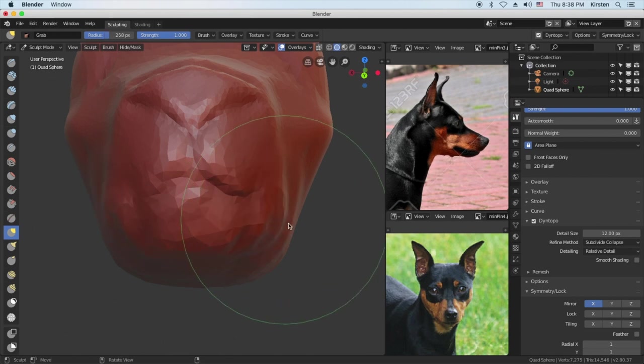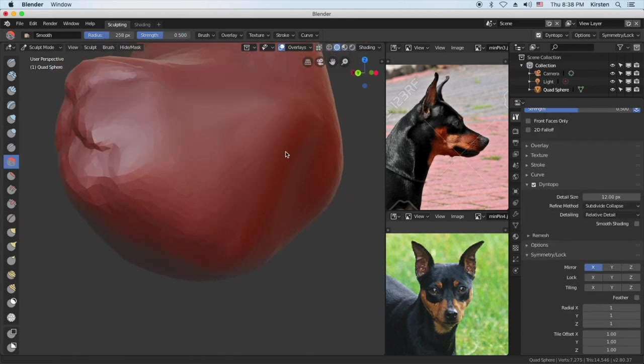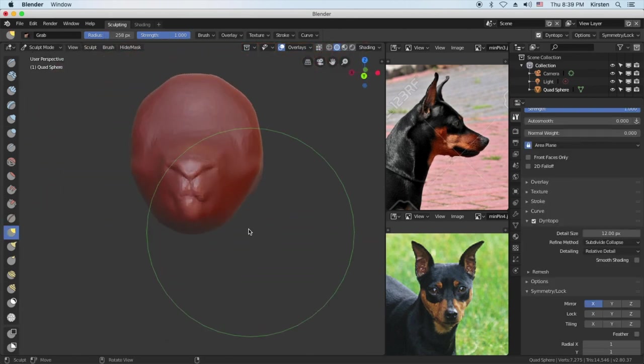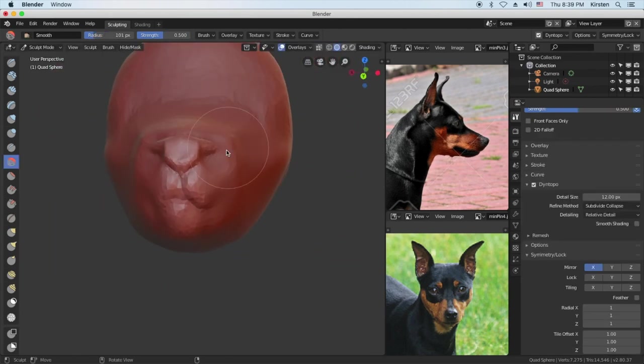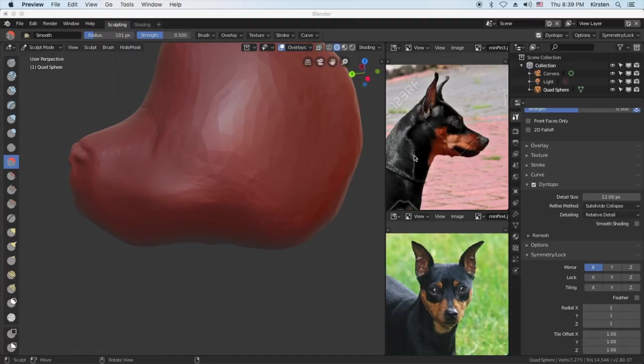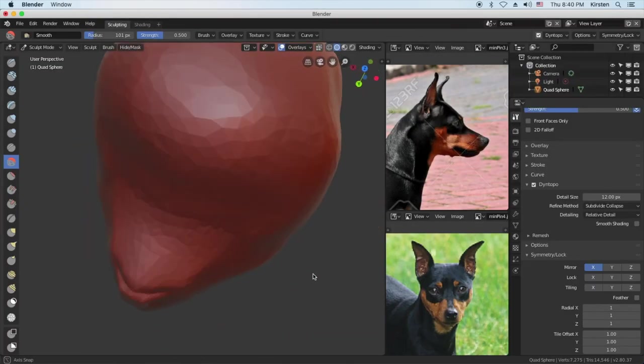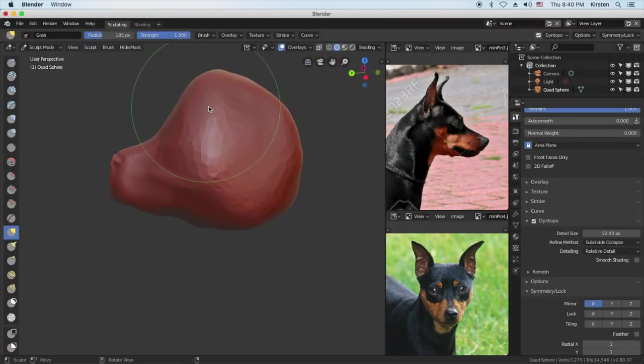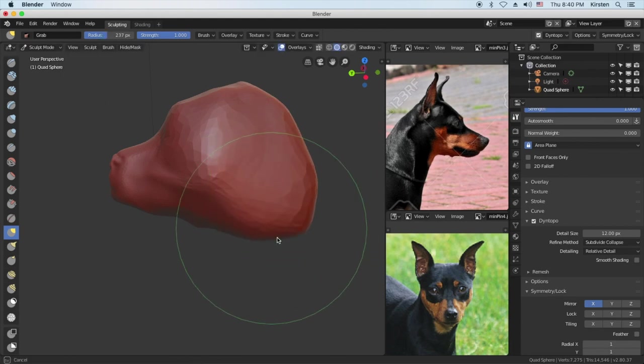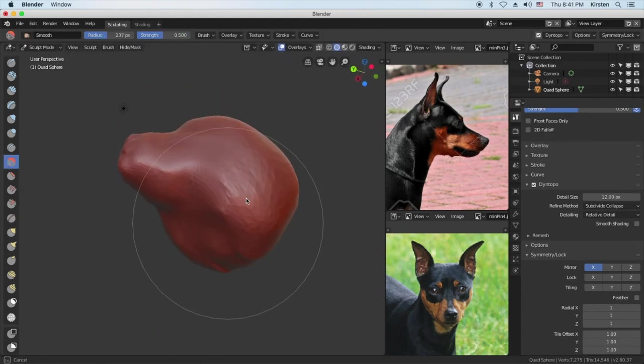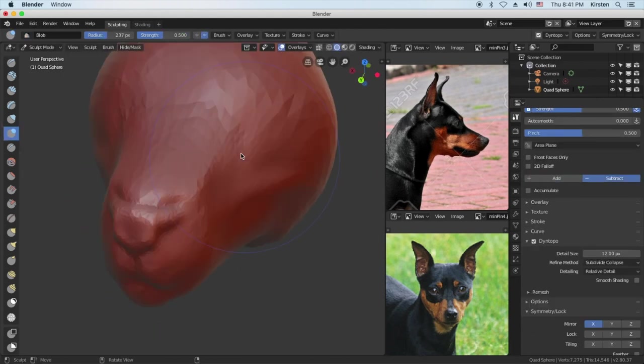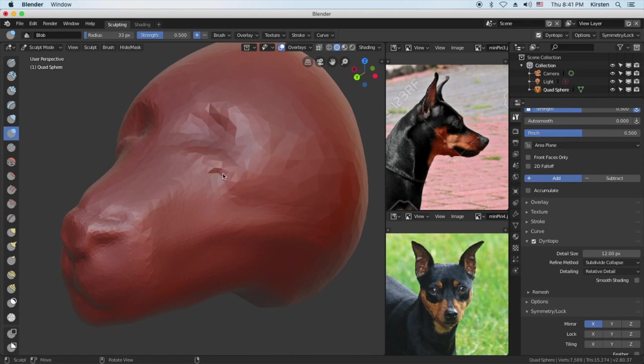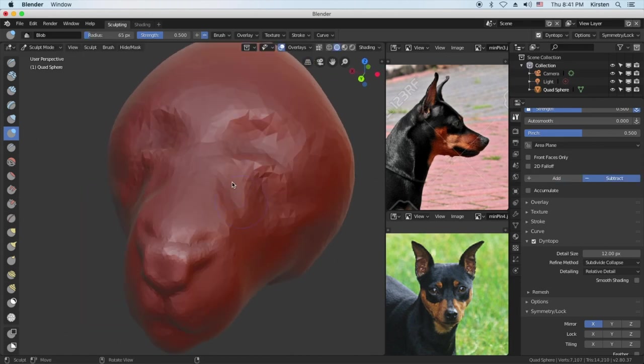So right now I'm using the grab tool and then smoothing it out. As you see it kind of going back and forth between those two. It's a flow I like. Maybe not the best but kind of boxing things out. As you see you have to continually rotate otherwise you'll mess up the shapes.